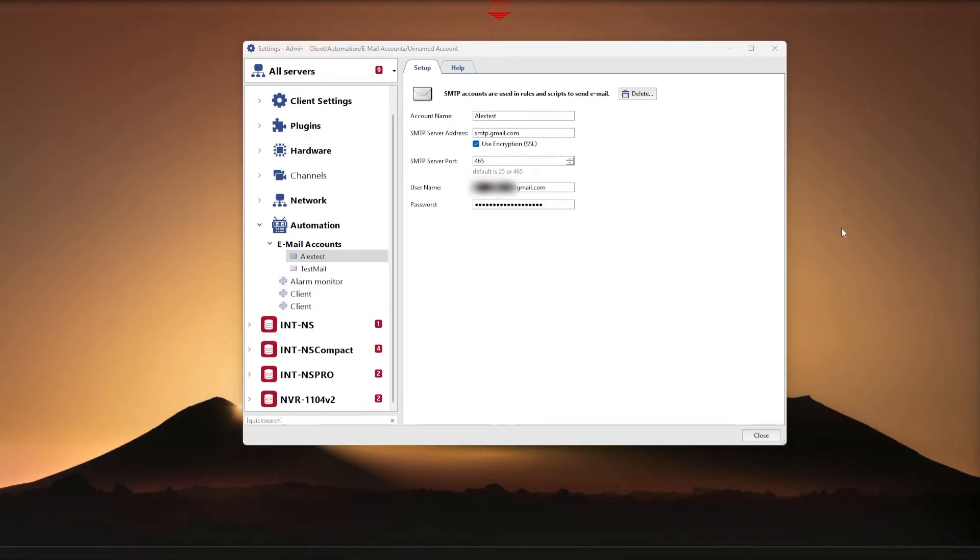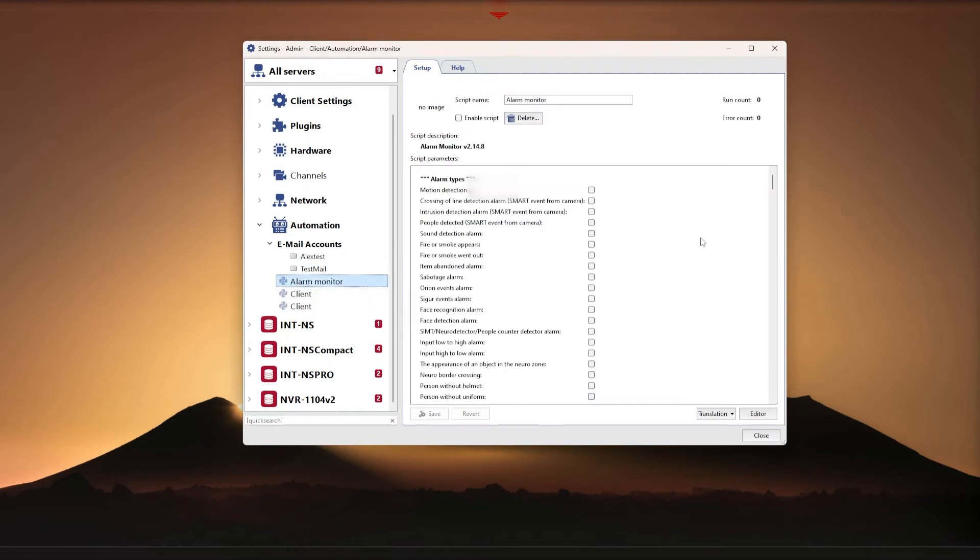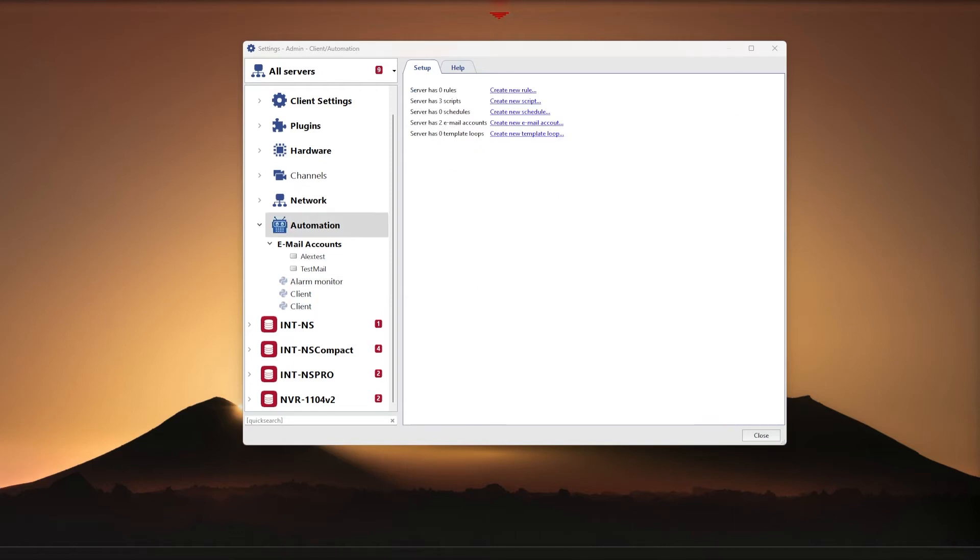Configuring notifications using the Alarm Monitor script as an example. The Alarm Monitor script has a fairly extensive set of features regarding the types of reactions and events to which you need to respond. In this example, let's use the Face Detection Alarm, as well as the Neuro Detector Intrusion Alarm.